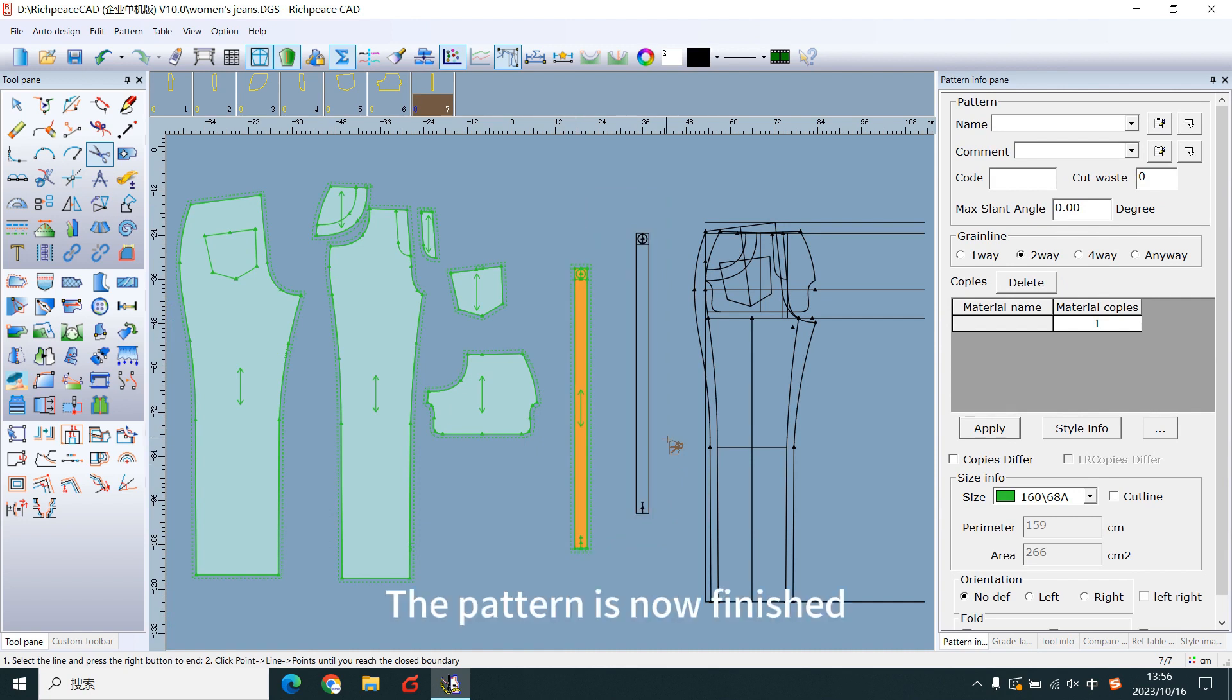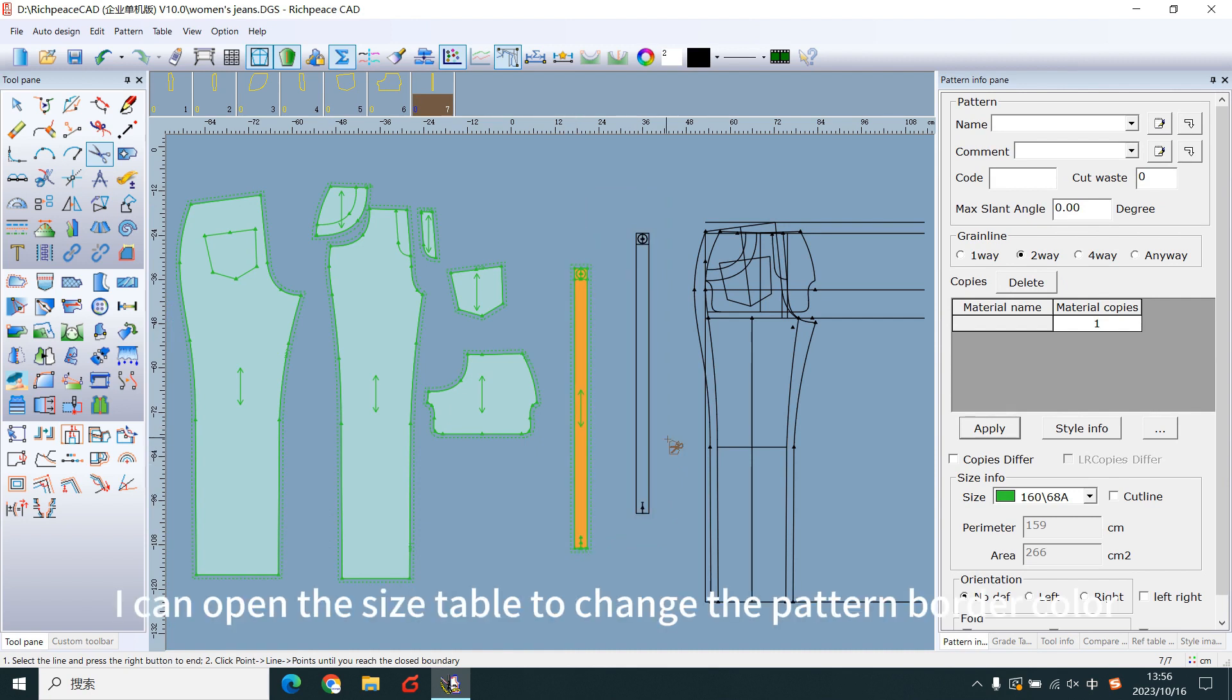The pattern is now finished. I can open the side table to change the pattern board color.